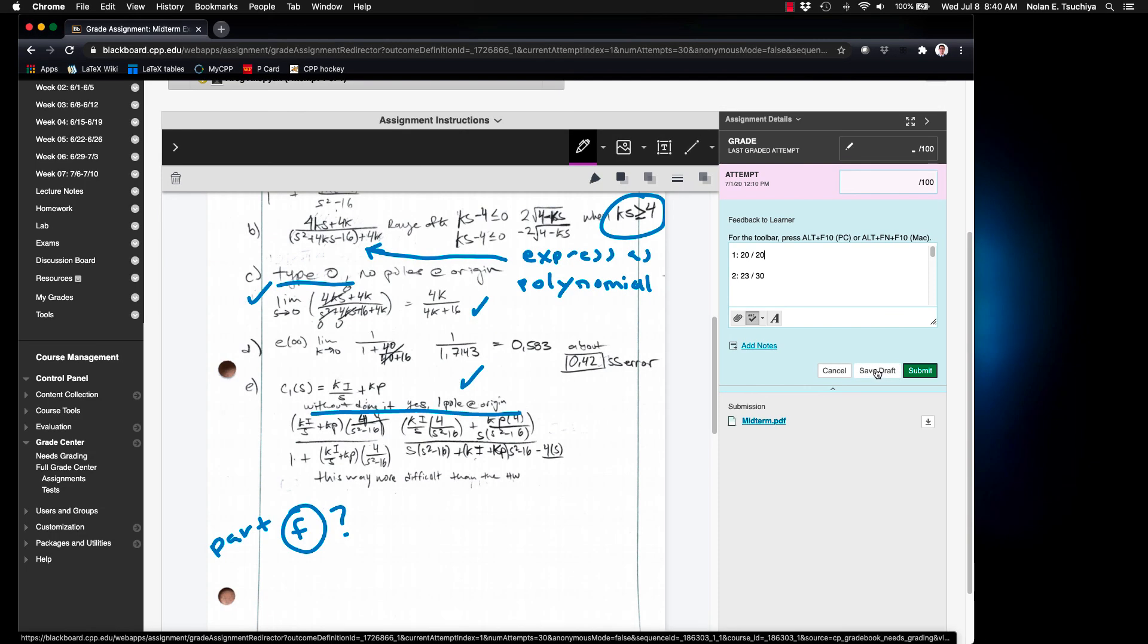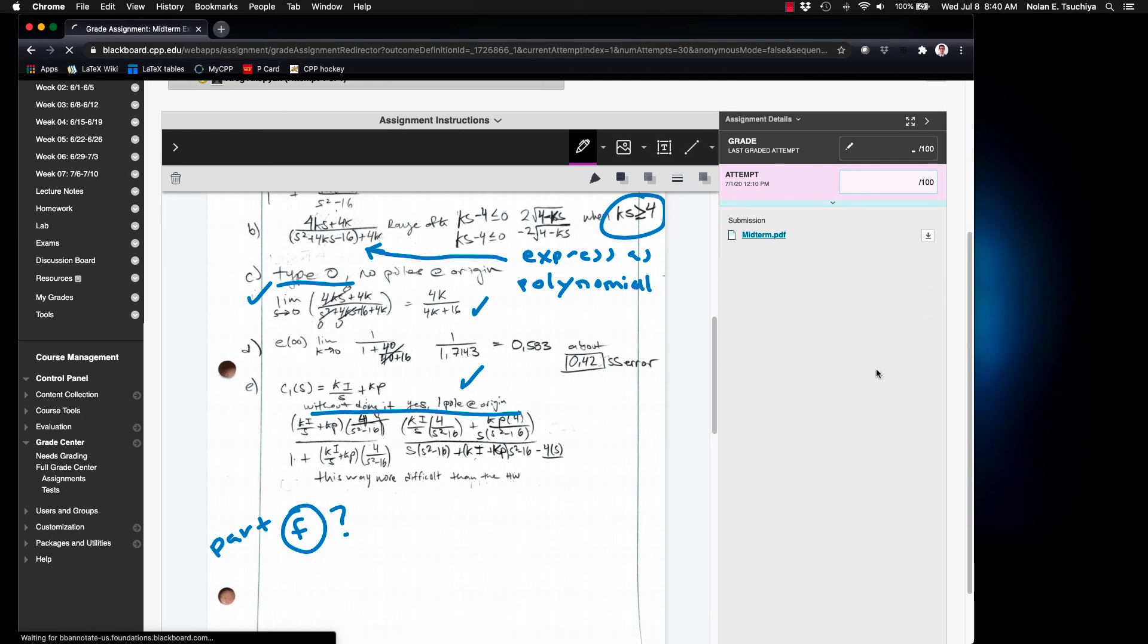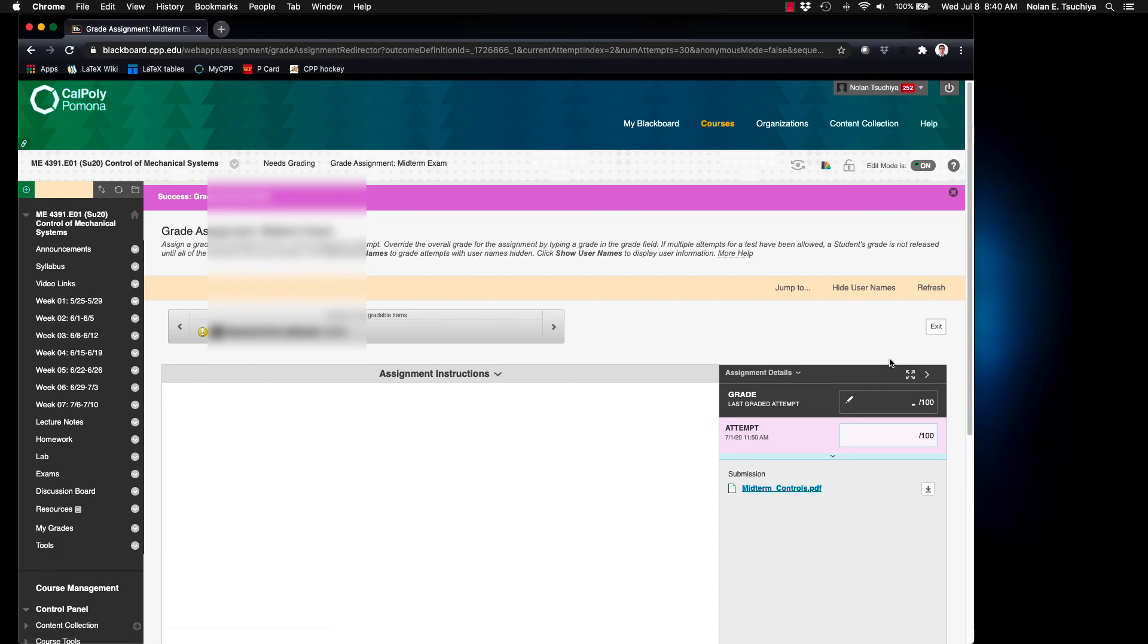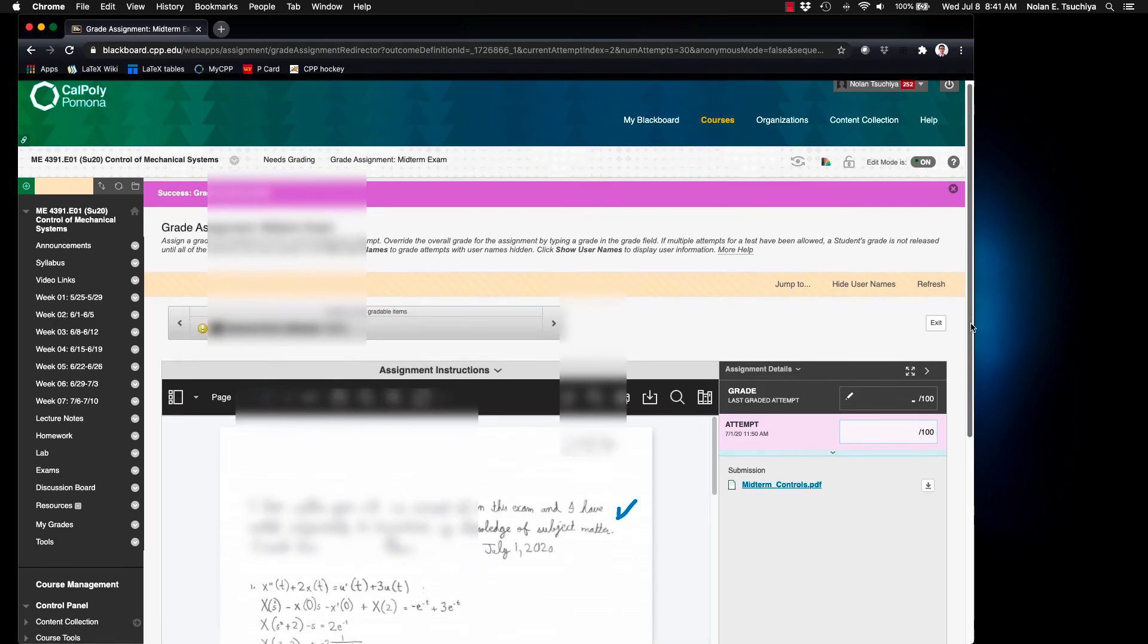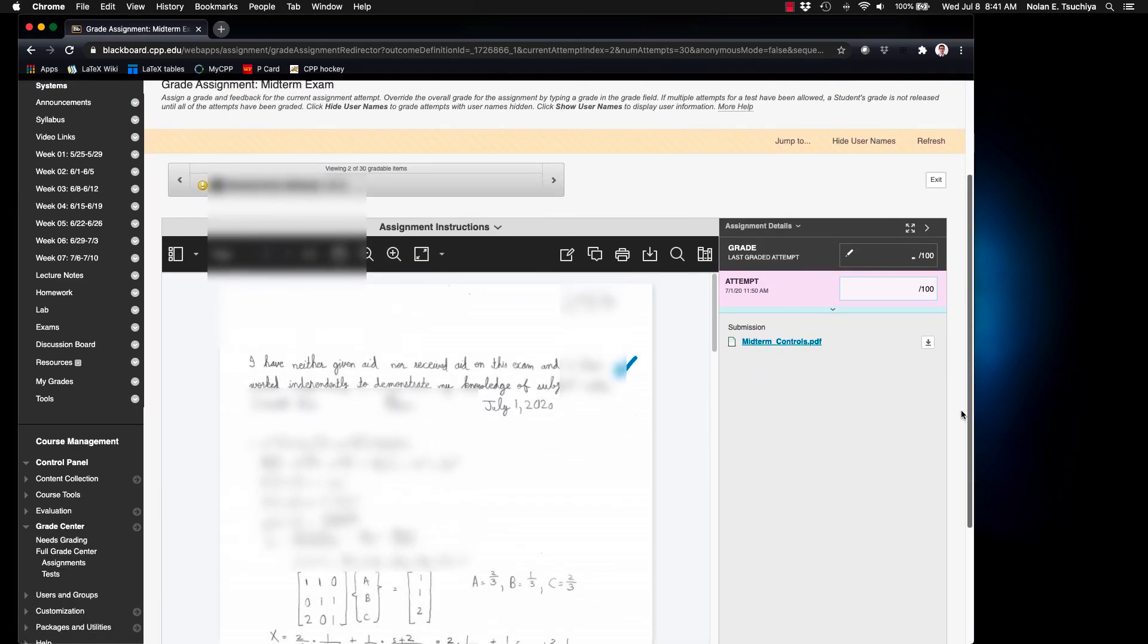Once you finish this process for all the problems you can simply add up the score and input into the Grade Attempt field and submit the grade.